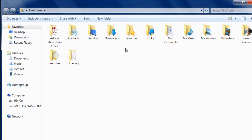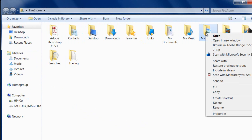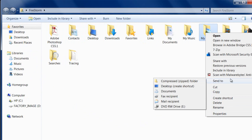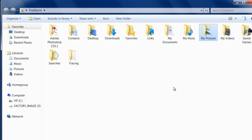The other way is to right-click on the file or folder that you want to create a shortcut to, then go to Send To and select Desktop (Create Shortcut). That creates a shortcut that way. So those are the two different ways you can create a shortcut.